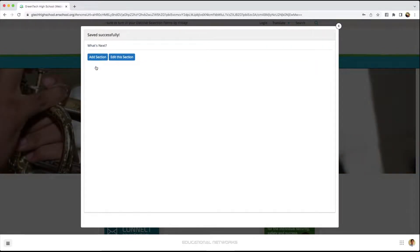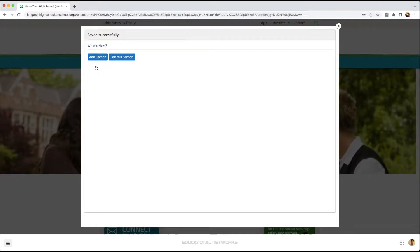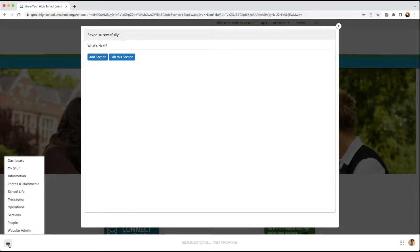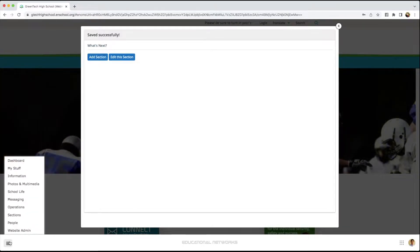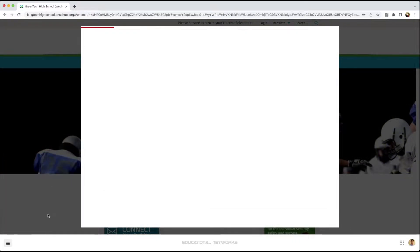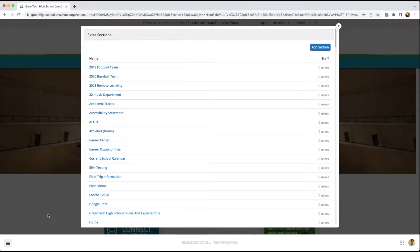Now we're ready to start working on our new section. I'm going to show you something that I find easiest. I find it's easiest to go back to our menu button, then to sections and extra sections or whichever category we've added this under.